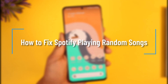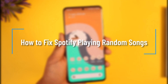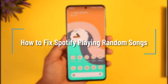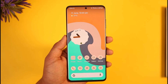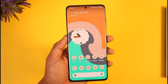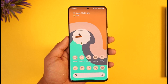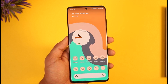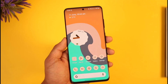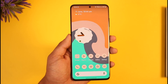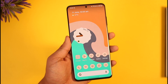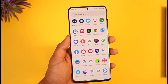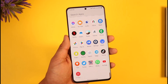How to fix Spotify playing random songs. Hi everyone, welcome back to the channel. In today's video, I'll guide you through the steps on how you can fix Spotify if it keeps playing random songs, so make sure to watch the video till the very end.